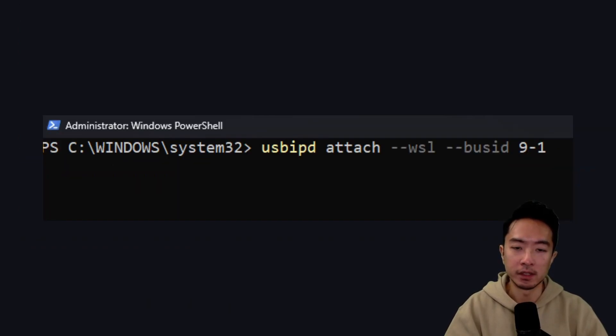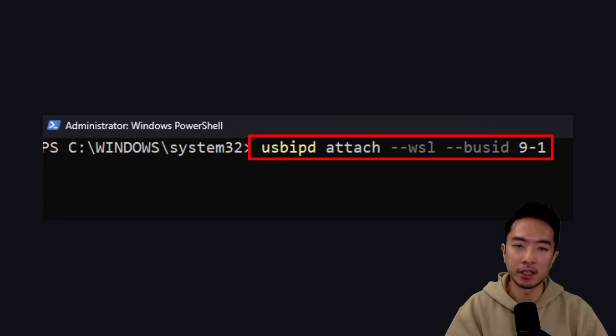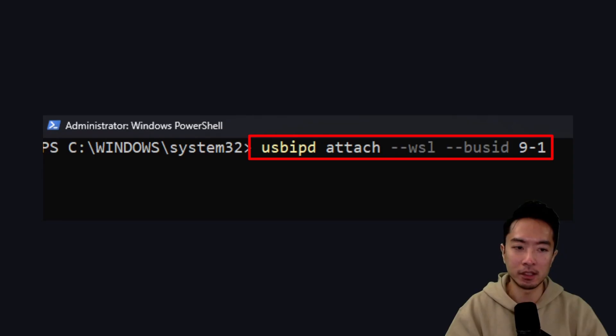Next, what you want to do is attach the USB device by using this command: usbipd attach --wsl --bus-id 9-1.